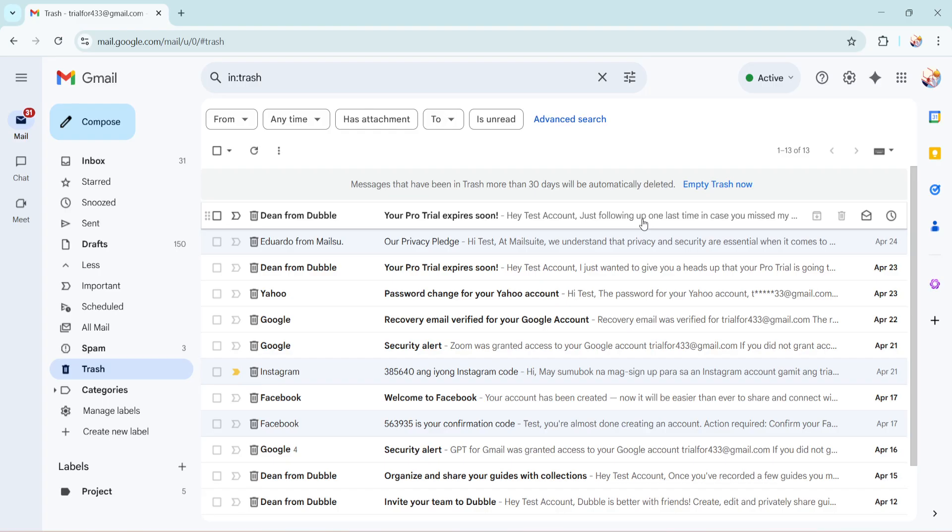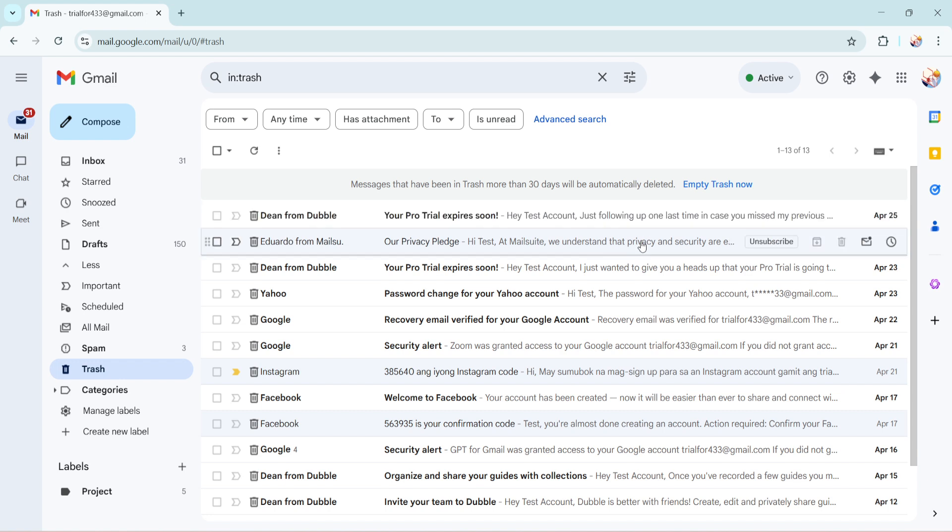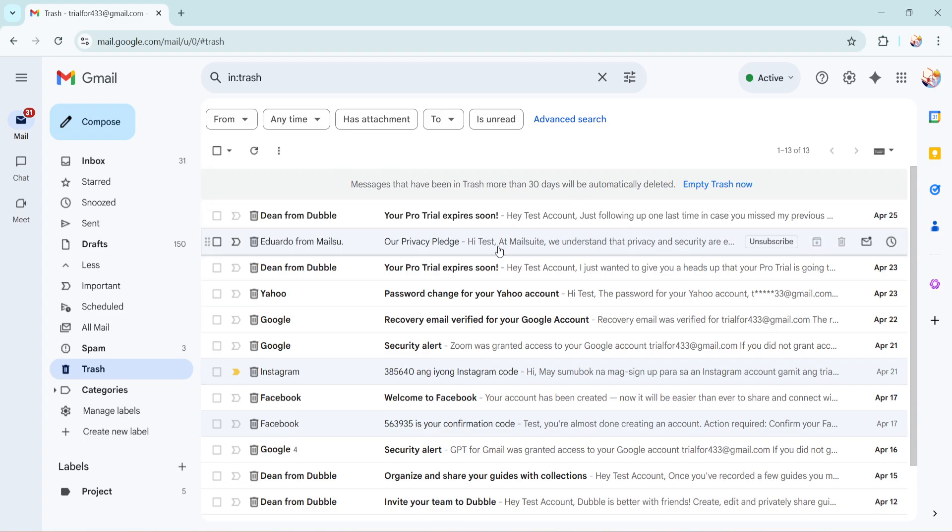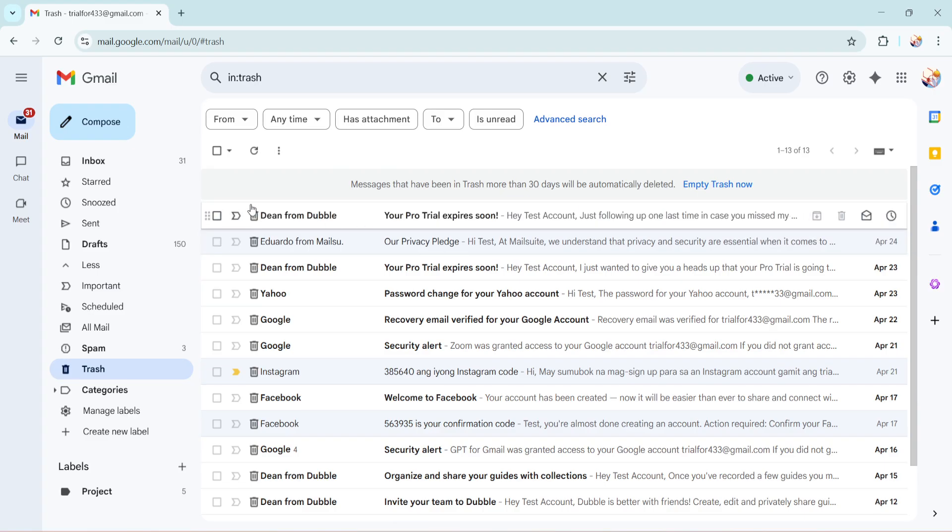If you have emails you wish to recover, now's the perfect moment to retrieve them before they vanish permanently. In the trash folder, scan through the list of emails and identify the email you want to move back to your inbox. Once you find it, select the email by clicking the checkbox next to it.